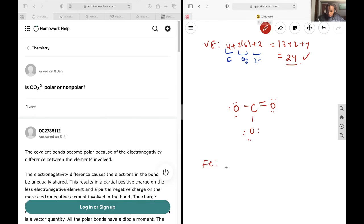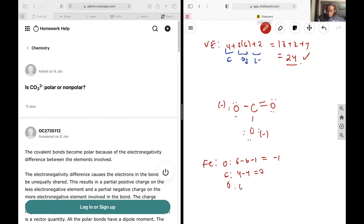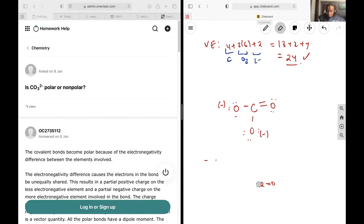On these two oxygens, it will be 6 minus 6 minus 1, so they'll both have a minus 1 charge. On the carbon, it is 4 minus 4, giving me 0. And on this last oxygen, it is 6 minus 4 minus 2, giving me 0. So you have two negative charges, giving a final net formal charge of negative 2, which is exactly what we expected, so this structure is valid.